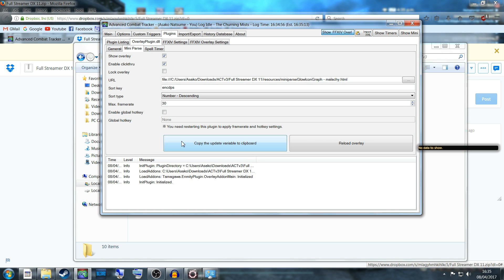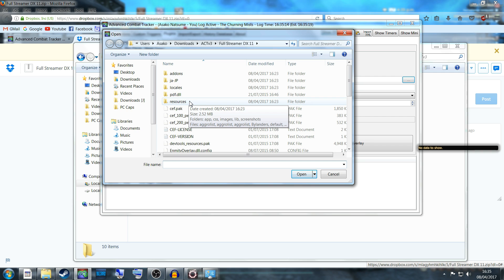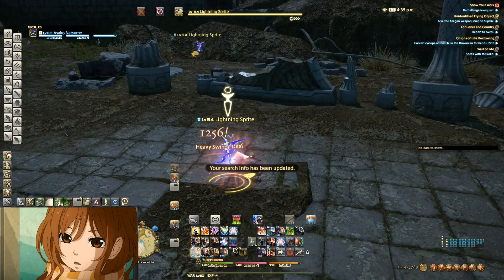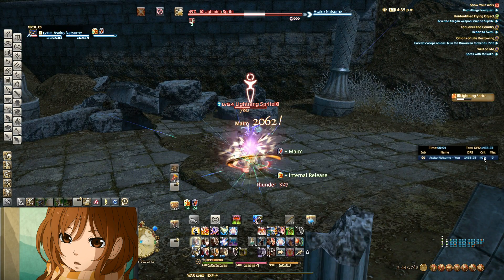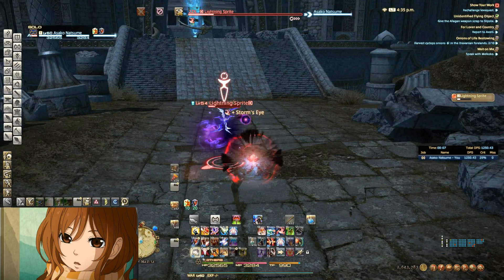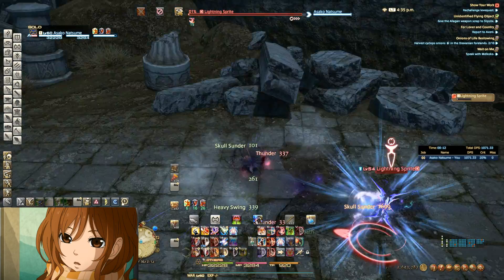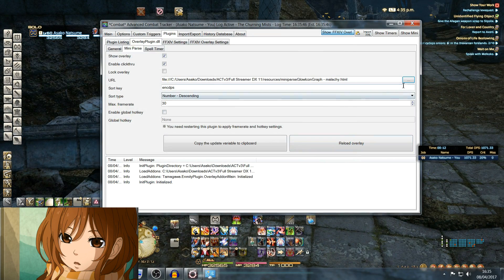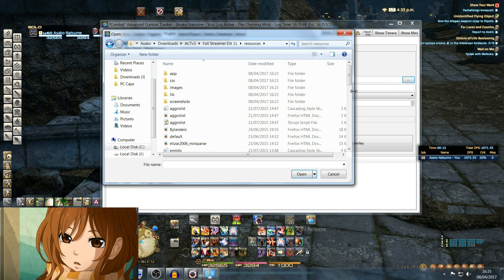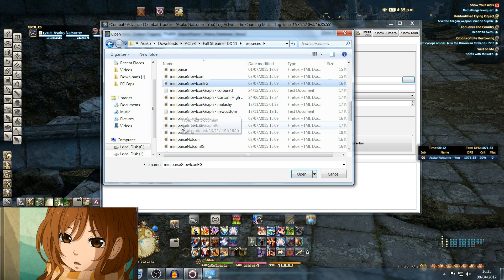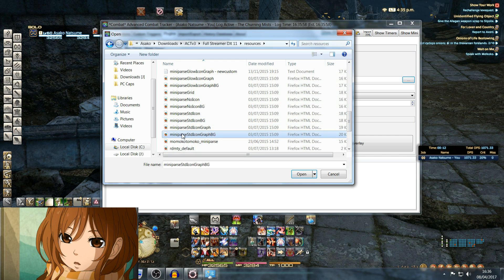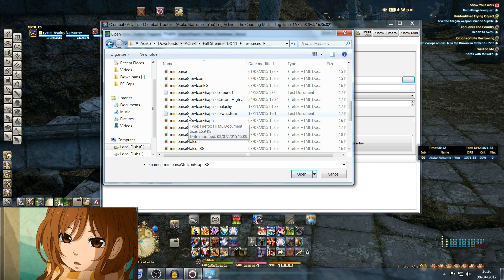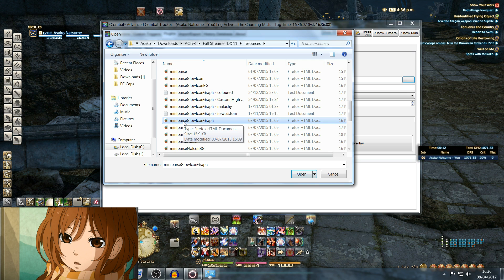This box here, the URL, this is which type of layout you want your DPS parser to have. I like to have mine with different colors. If I'm a tank, it'll be blue and show my name, DPS, crit, whatever. But there are a lot of different patterns that you can use and different styles. Go through the list and find out which one's best for you. To do that, you click this triple dot and go to Resources. All of these Mini Parse ones are all different types of parser layouts and standards that you can use. I have made a custom one myself based on the Glow Icon Graph. I simply opened it in Notepad and removed a few things I didn't want.